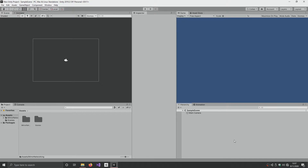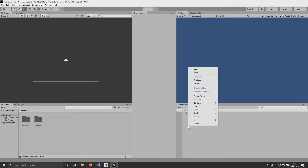So to start off this series, I'm going to do a Mirror networking tutorial on how to register prefabs to the Network Manager through scripts. A little side note: I'm assuming you already have Mirror installed into your project and everything is set up.